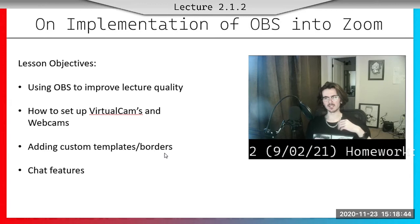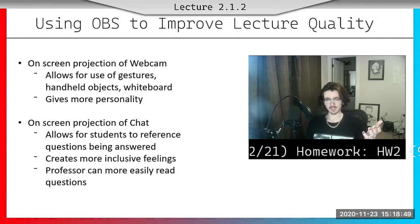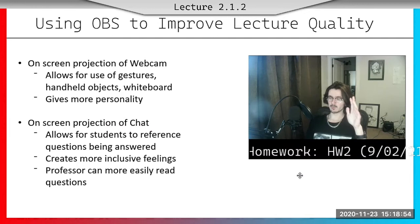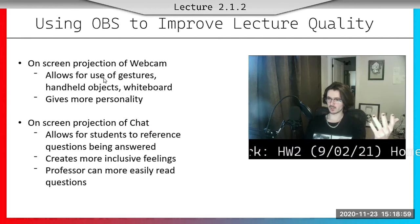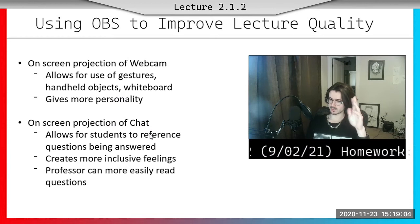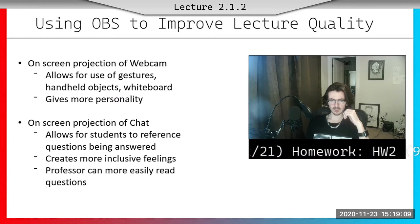Some quality of life improvements that I know some students — I certainly would appreciate something like this. Because if we go here, we can see I'm talking to you, this is more personal. The chat feature I'll show in a second, but we also get stuff down here like this.